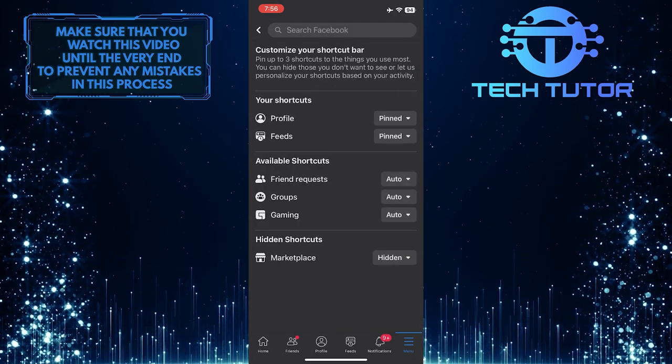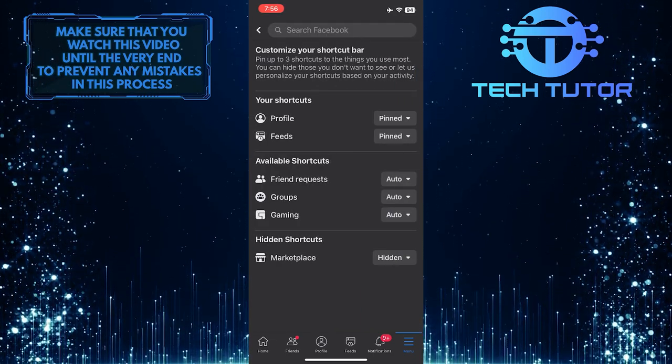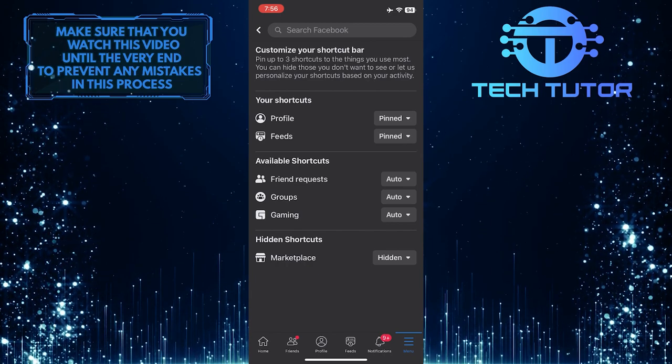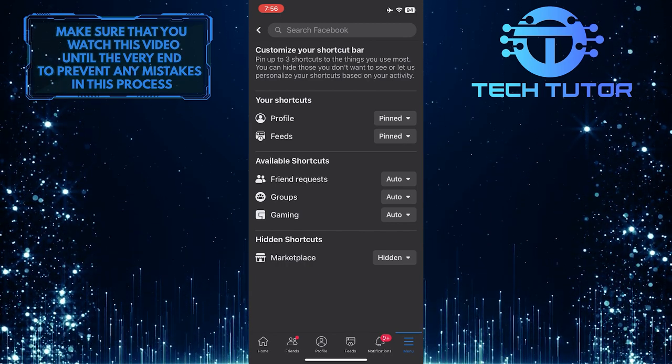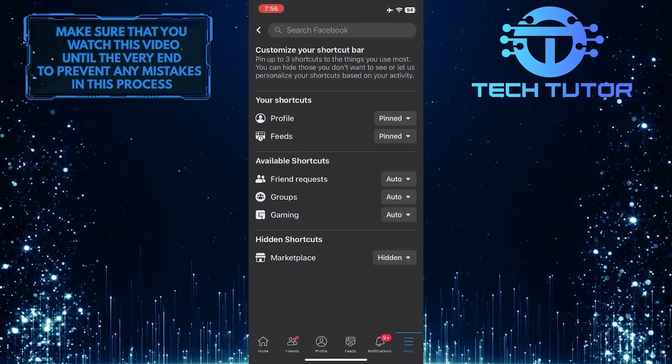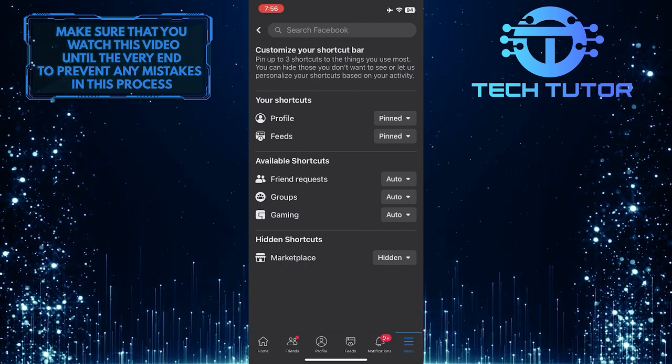Now you'll see a list of all the available shortcuts. If you have your Marketplace set to be hidden from your shortcut bar, follow these steps to get it back.